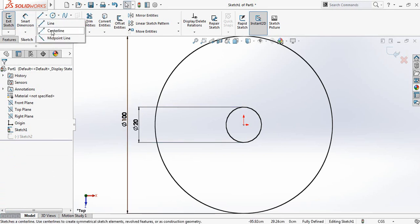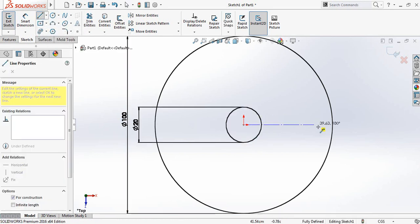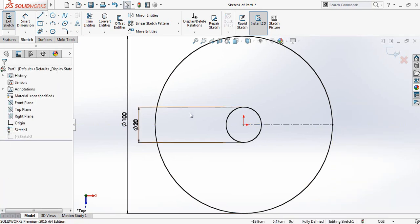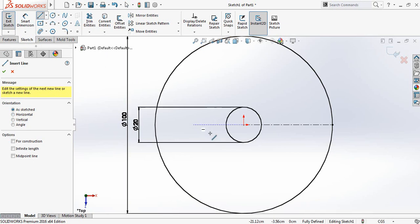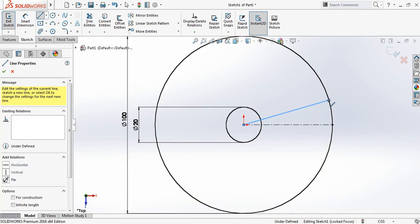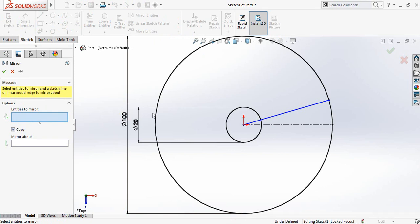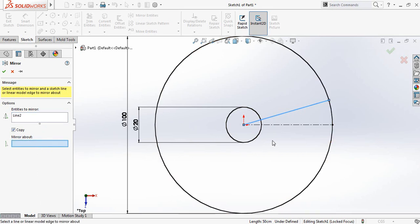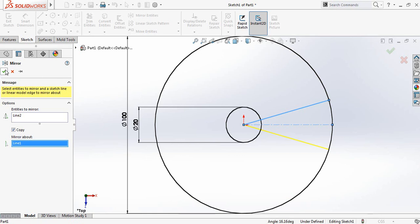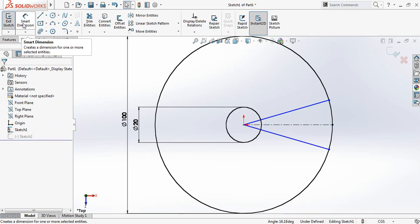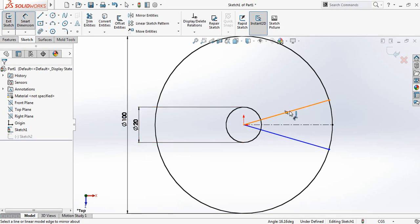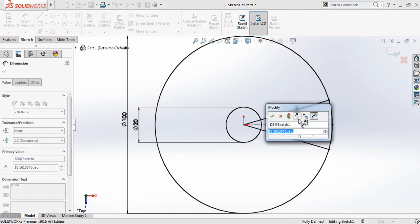Now from here select center line and from the center draw a center line. Now draw a line. Now select mirror entities and entities to mirror, so select this one. Now go to smart dimension and make the angle between this line and the center line 15 degrees.